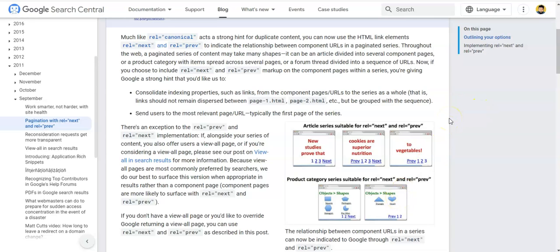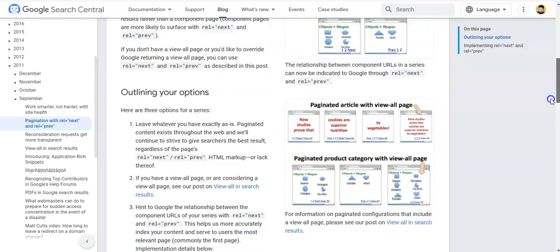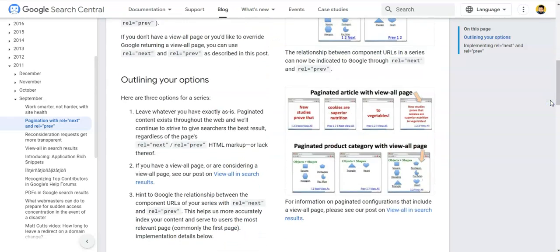How do you tell Google that these pages are a series — that this is not a single page but is connected to page two and page three? Similarly, when you have a product page or category page, how do you tell Google these are related category pages? According to Google and SEO best practices, there are three options.